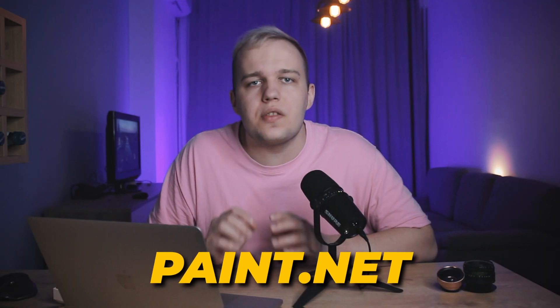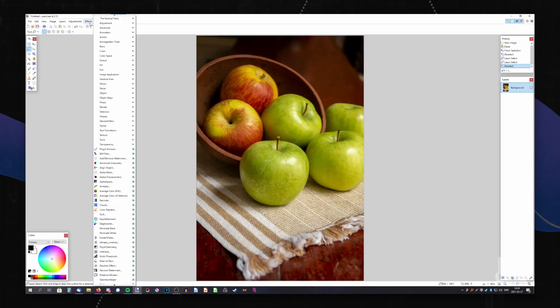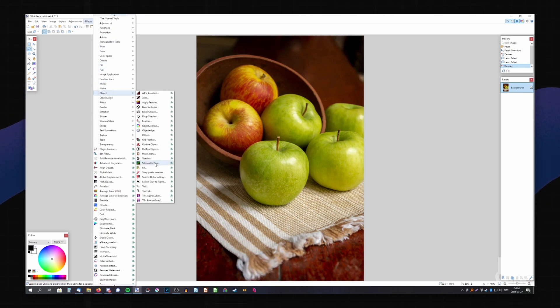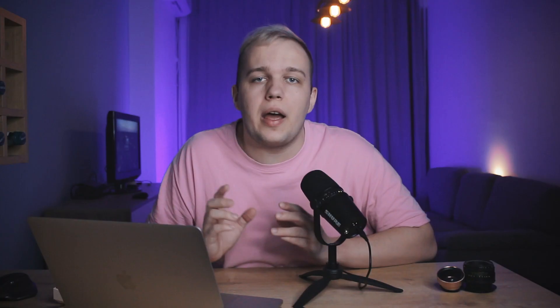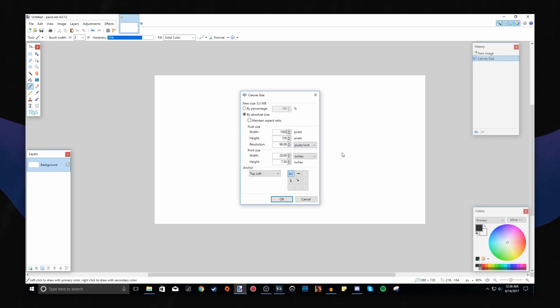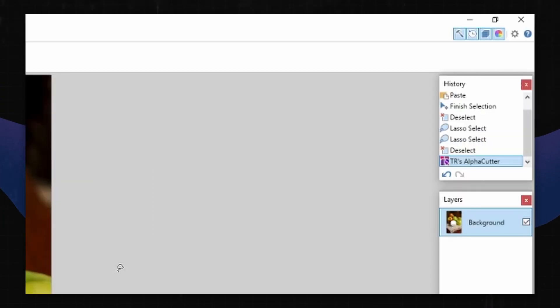Paint.net is another free photo editor. Its toolkit is reasonably vast, but there are no advanced features. The program's abilities match those of a regular free application — you can crop your images, apply filters or captions. I like the history panel that lists all your edits and allows you to cancel certain actions if you don't like the result. Another downside, apart from a modest toolkit, is that it only supports a few of the most popular formats.